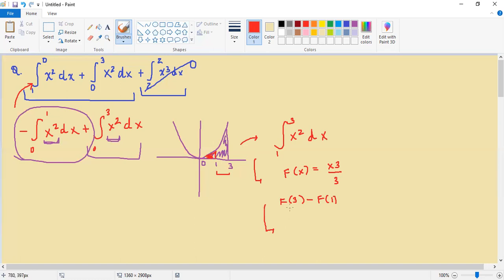And then of course, if I were to plug in 3 here, I would get 27 over 3, which would be 9. And I would subtract that from f of 1, which would be 1 over 3.